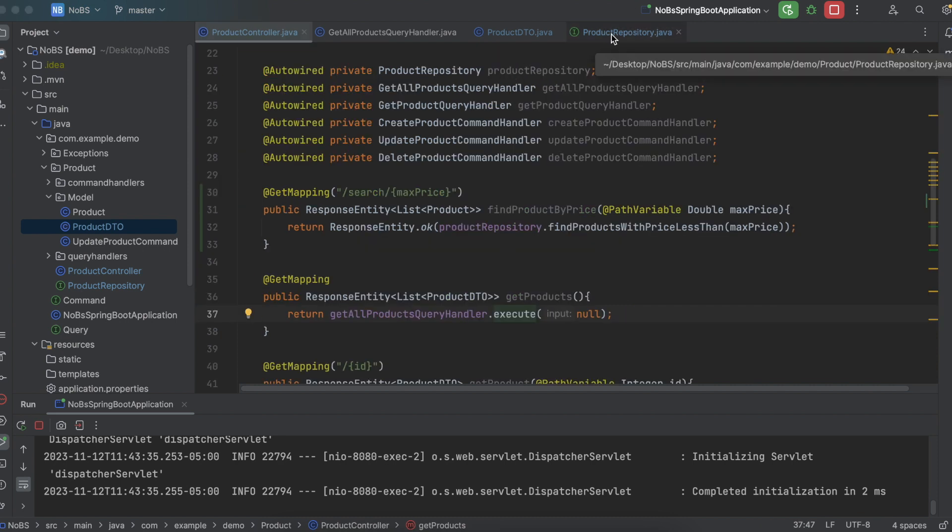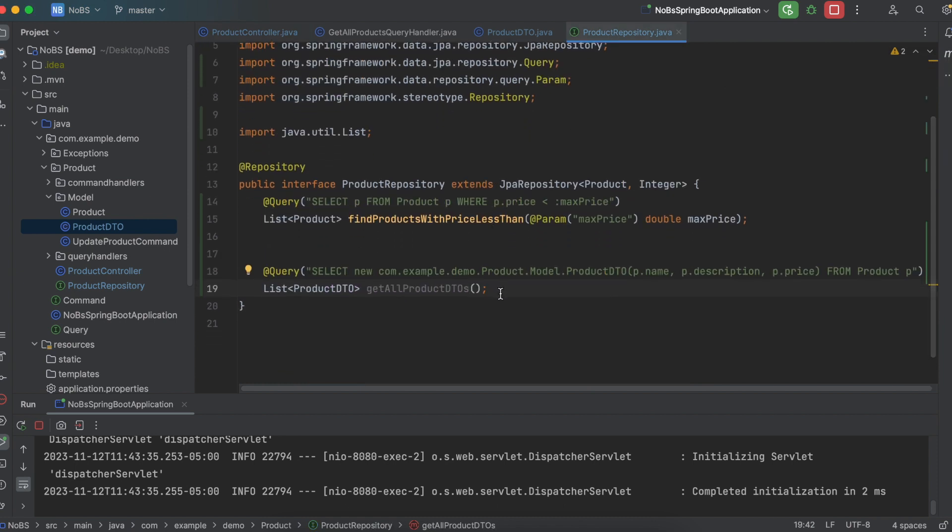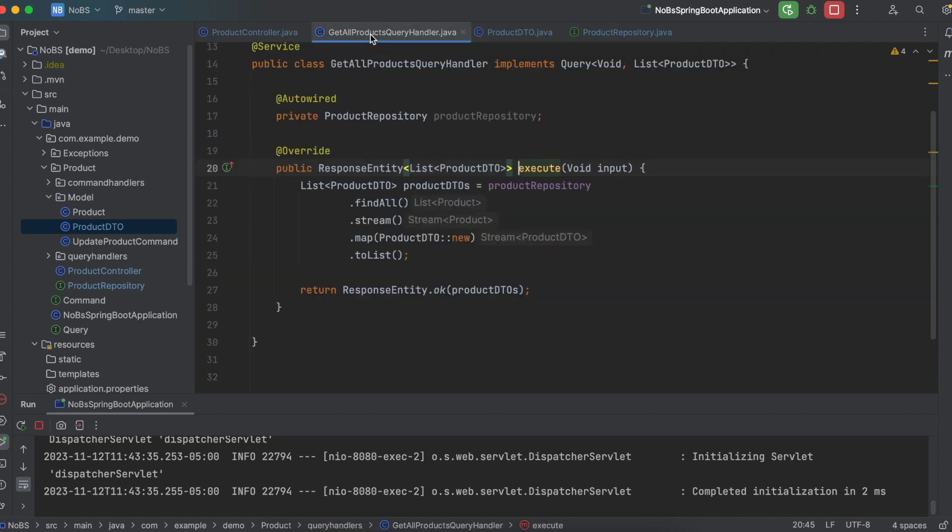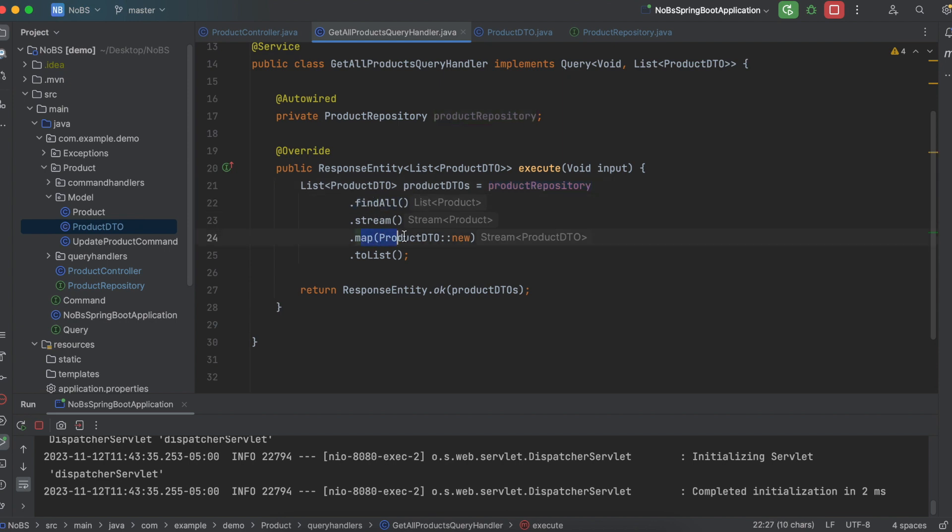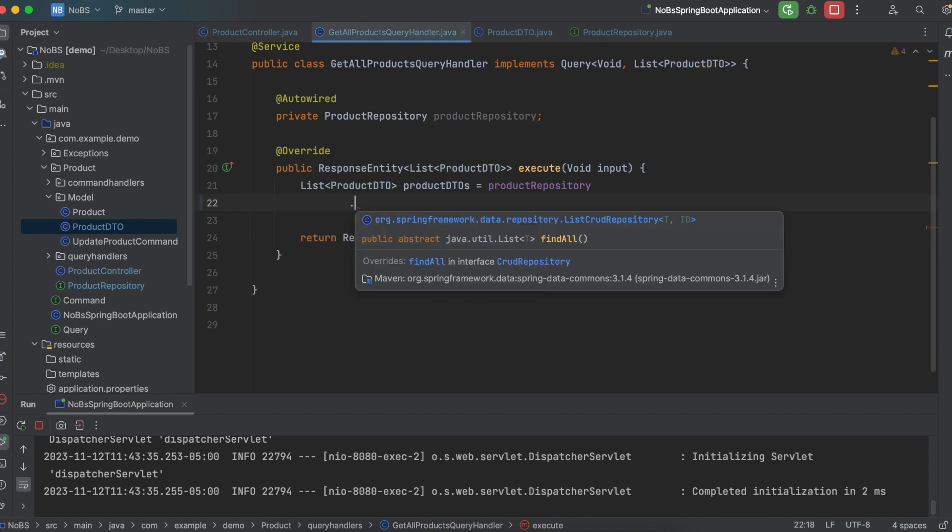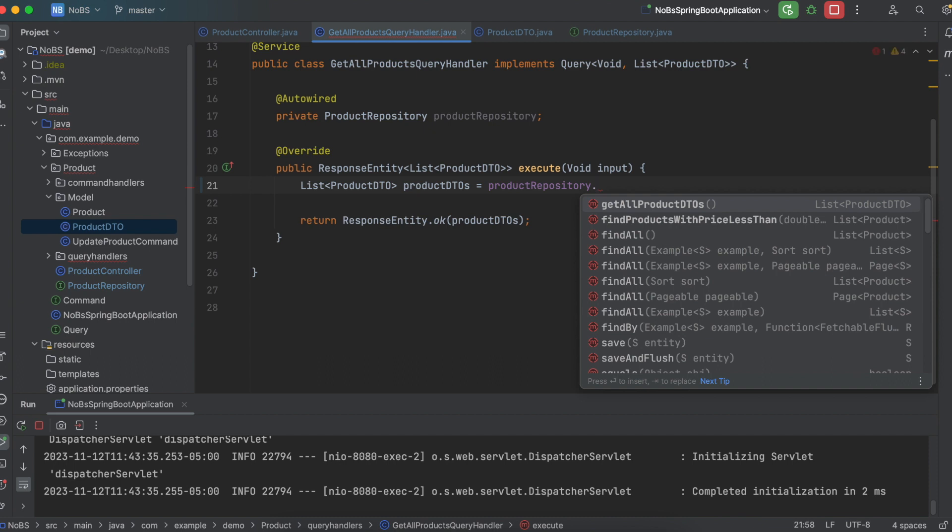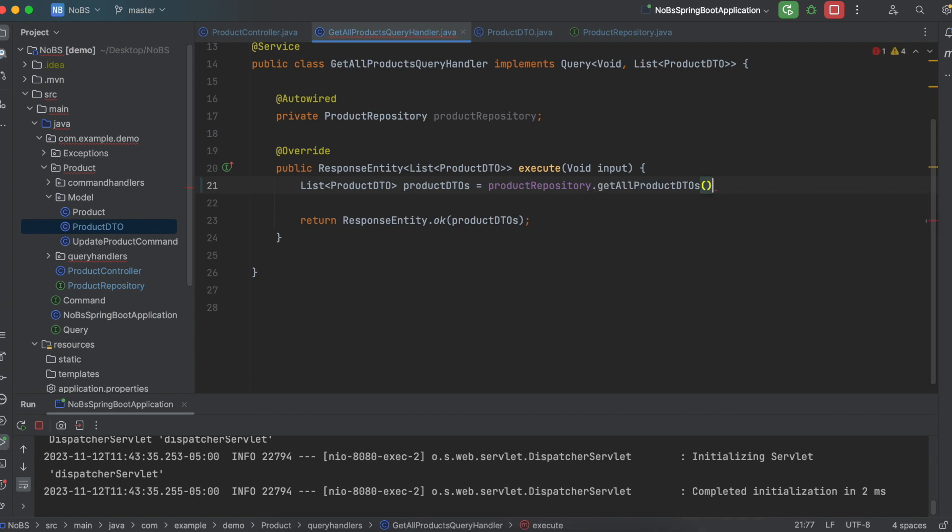So coming back to our repository, we just created our new method. Now let's try to use it. So if we come back to our get all products query handler, remember, we originally took our product repository and used the built in method. We then streamed through it, mapped it to a DTO, threw away a couple parameters, collected it to a list, and then returned it. So instead, let's try to do this a little bit differently. Instead of doing all this, let's use our built in method. So product repository dot get all product DTOs.